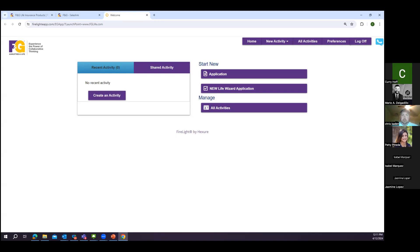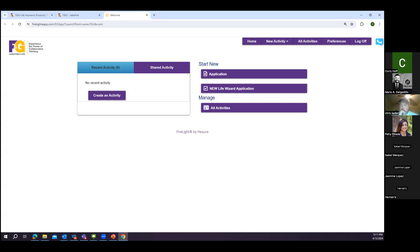There are two different signing ceremonies with this e-application. One is authorization to go into the databases and get information behind the scenes — the MIB, MVR (motor vehicle records), and prescriptions. As long as there's no red flags and the application is filled out accurately, you have a good chance of getting approved right when you hit submit. The exciting news is we're going to raise the face amounts for juveniles for insta-approval — the max is currently $200,000.